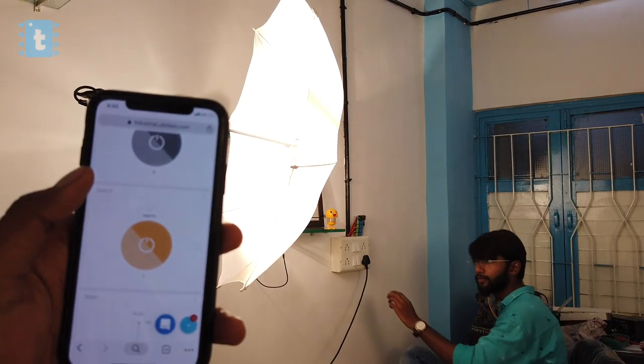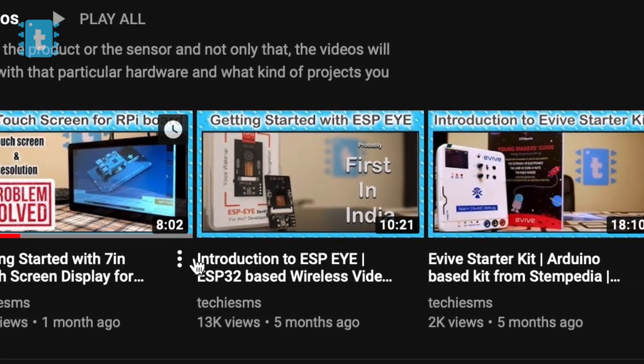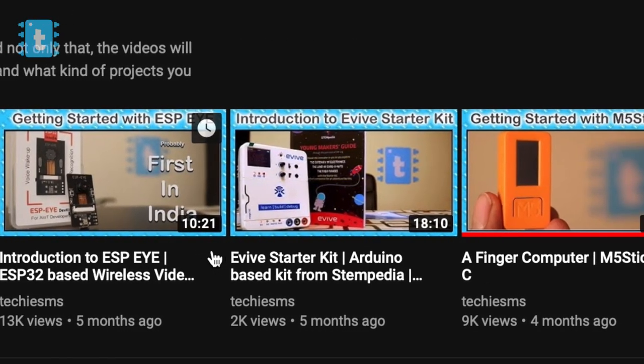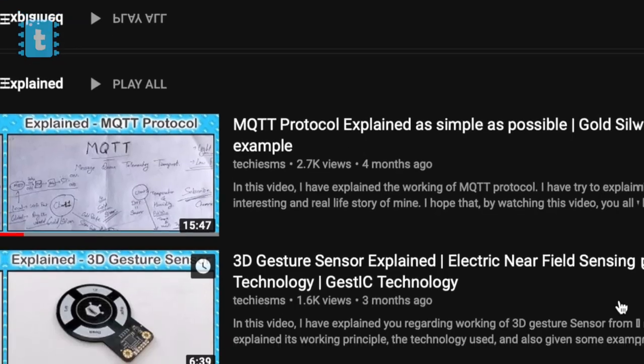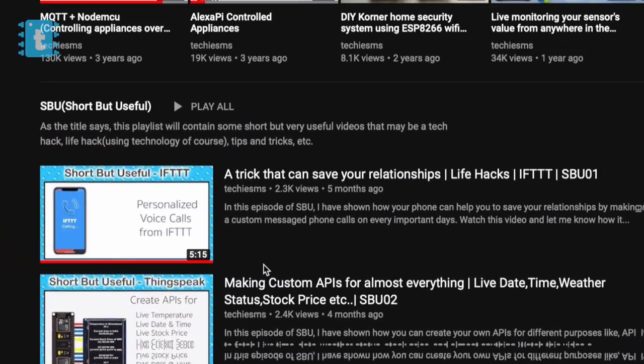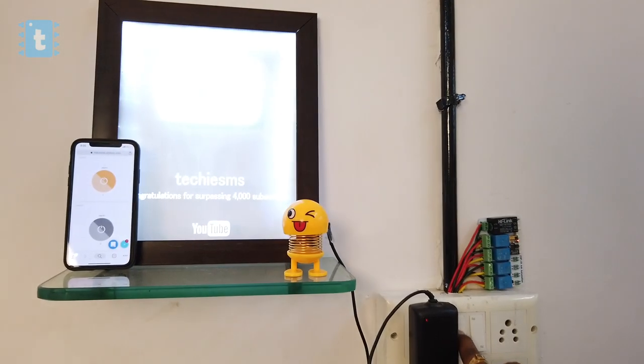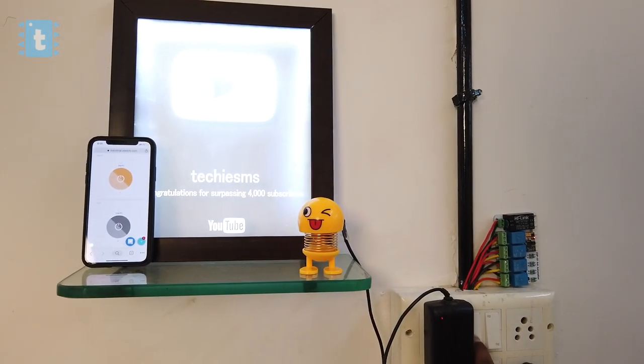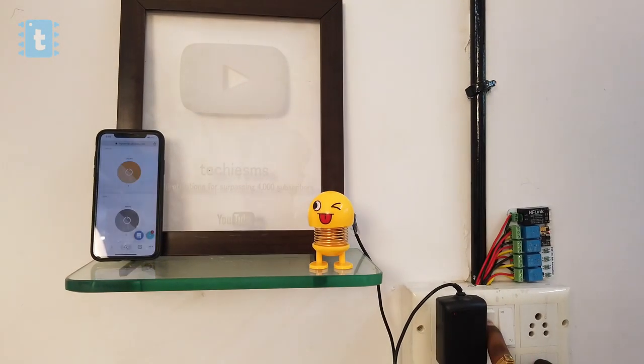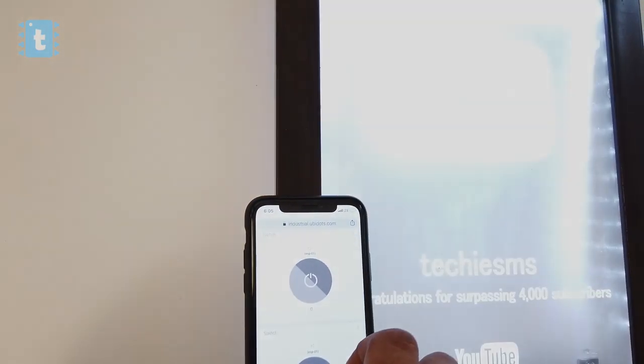Other than projects, I also upload getting started videos on electronic components or products, some explained videos on different technology and sensors, and some short but useful tips and tricks. Just wait for my next video. Explore and share with me. Techie SMS.